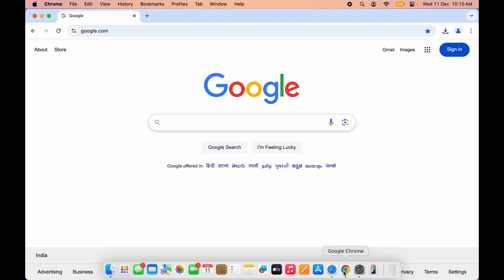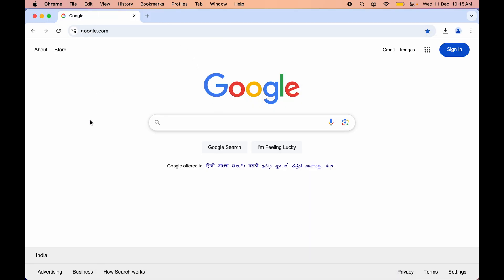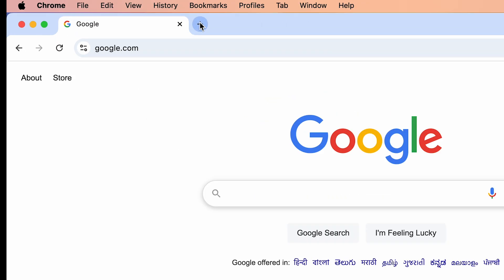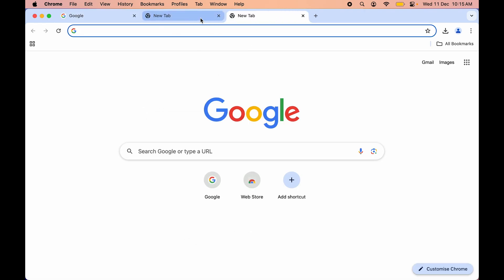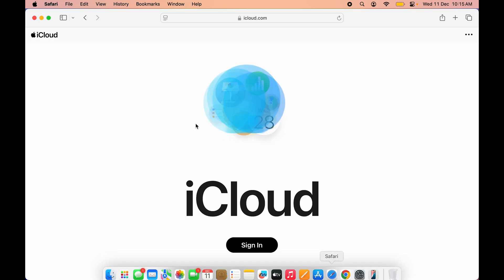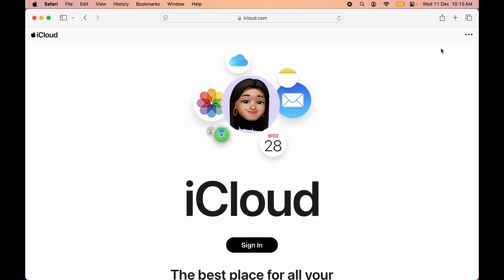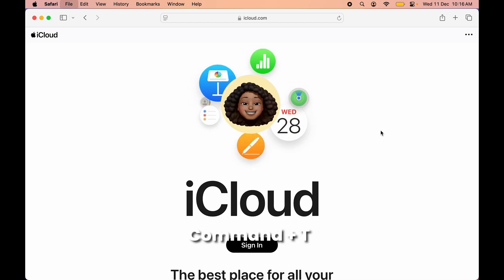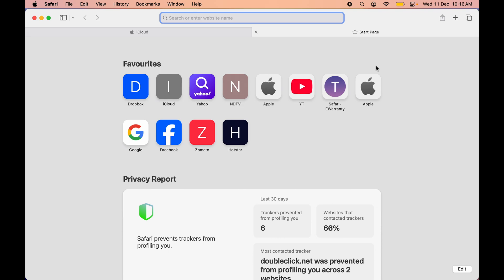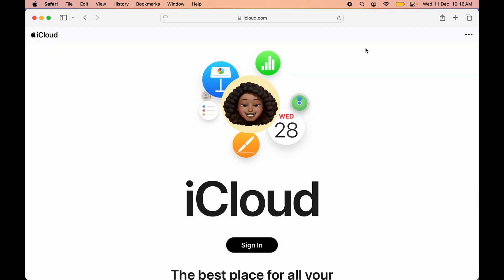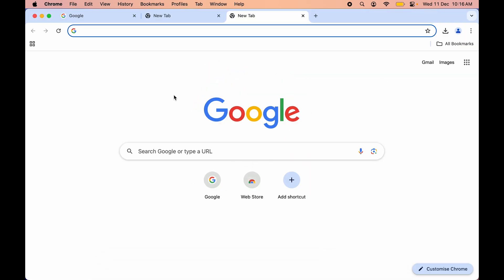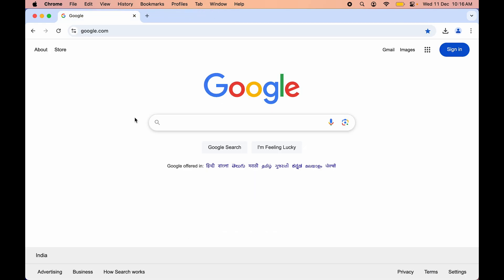The next shortcut is for adding a new tab in any browser. Instead of clicking the plus icon, use Command+T to add a new tab — this works on every browser. There is also a shortcut to close a tab: instead of clicking the X mark, press Command+W to close that particular tab. This also works across different browsers.